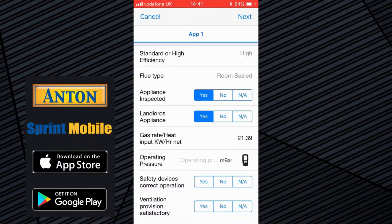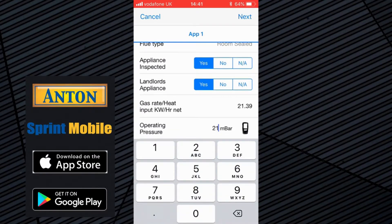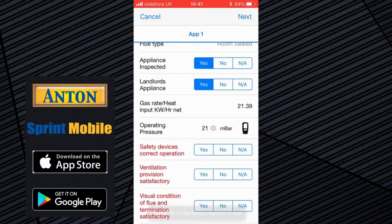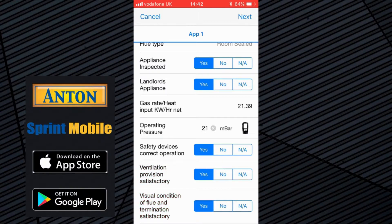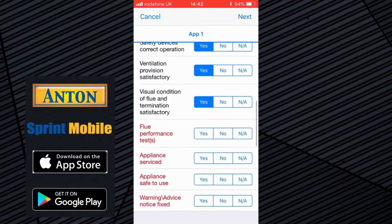Because I've linked it to a gas rate that I've created within Sprint Mobile, it's automatically put that gas rate information in operating pressure. You can either manually type it in, or if you've taken an operating pressure reading, you can click on the analyser button there and it will basically take it in from the report that you've created. Safety devices — correct operation — yes, I'm just going to rattle through these. You're used to filling out a landlord safety test.